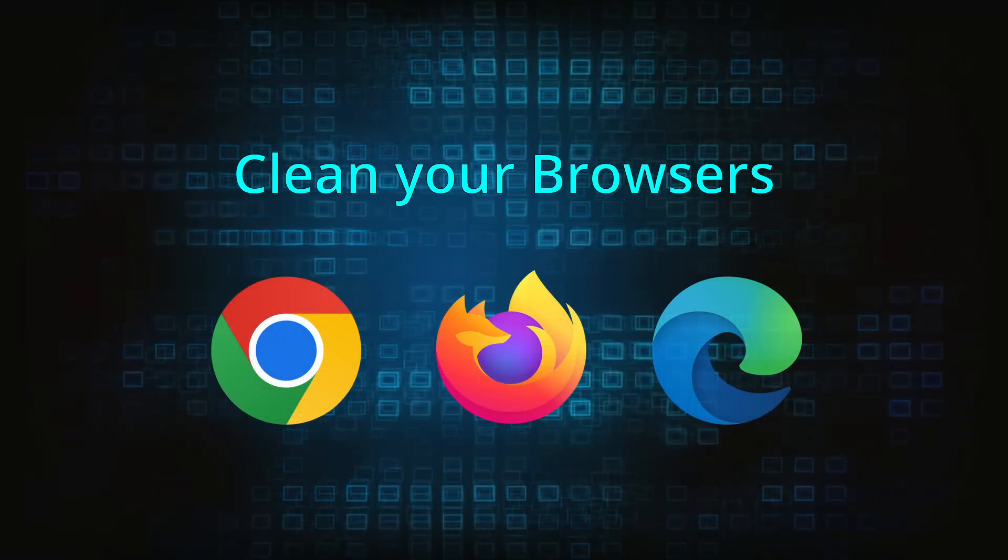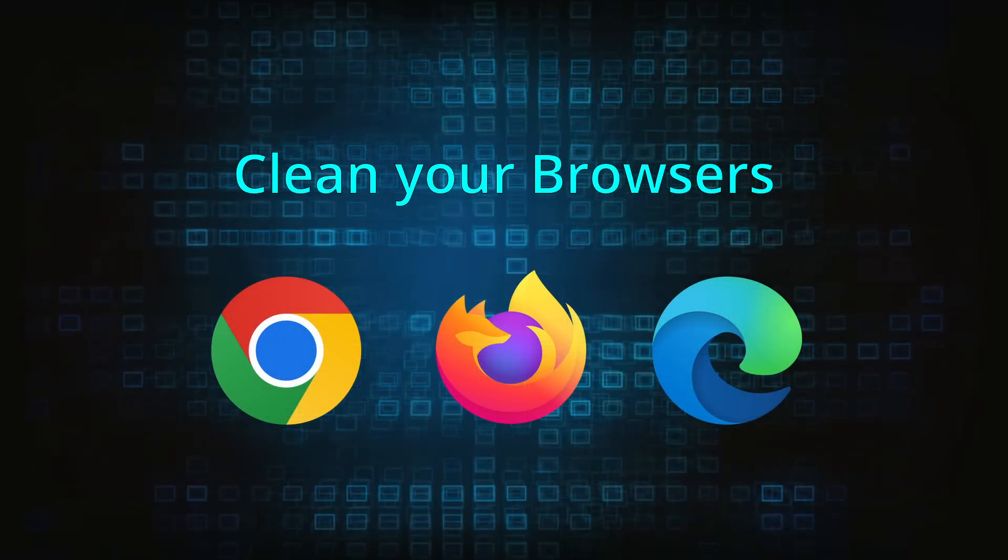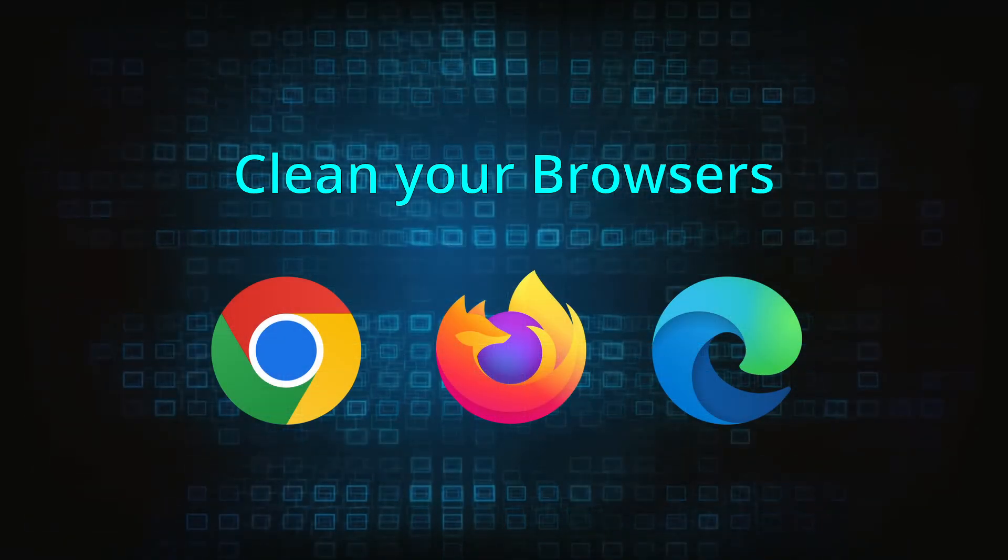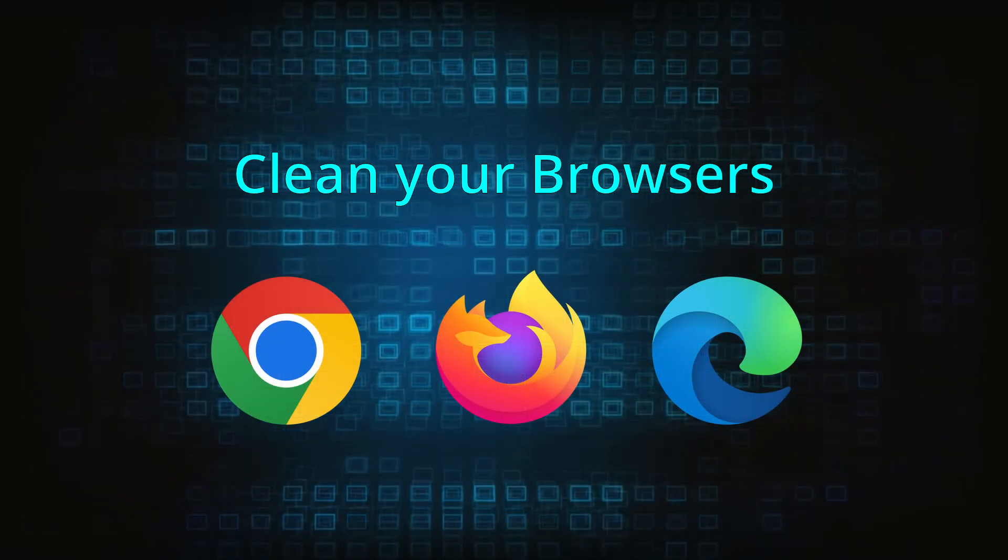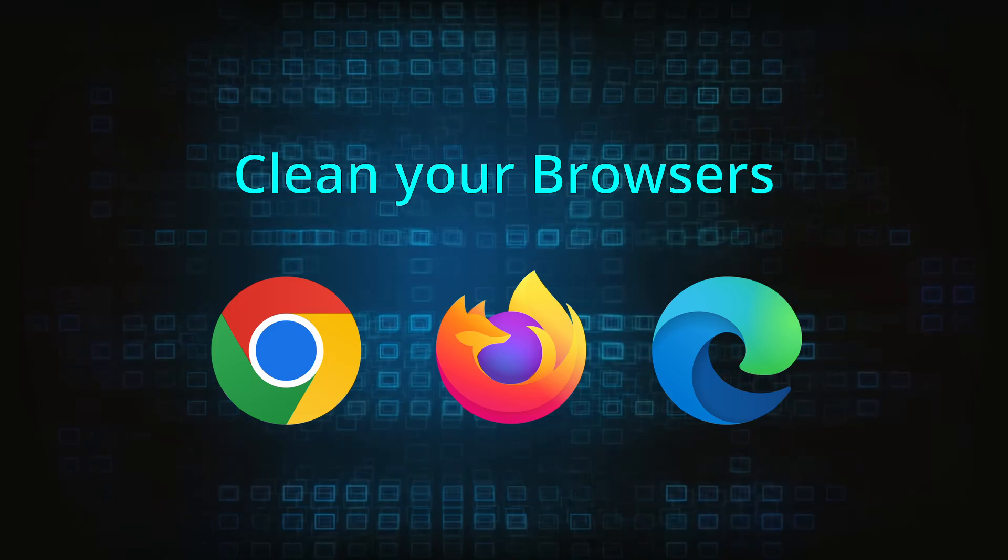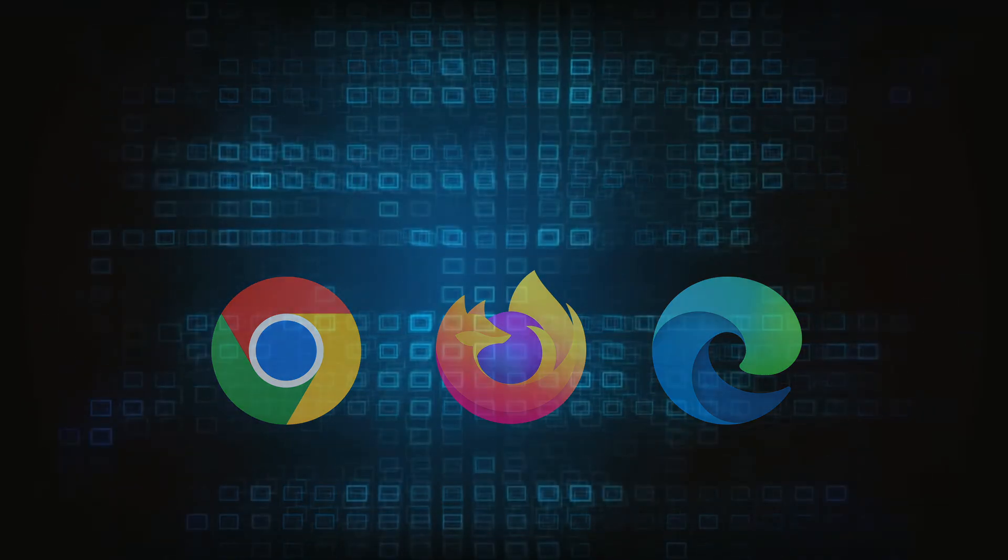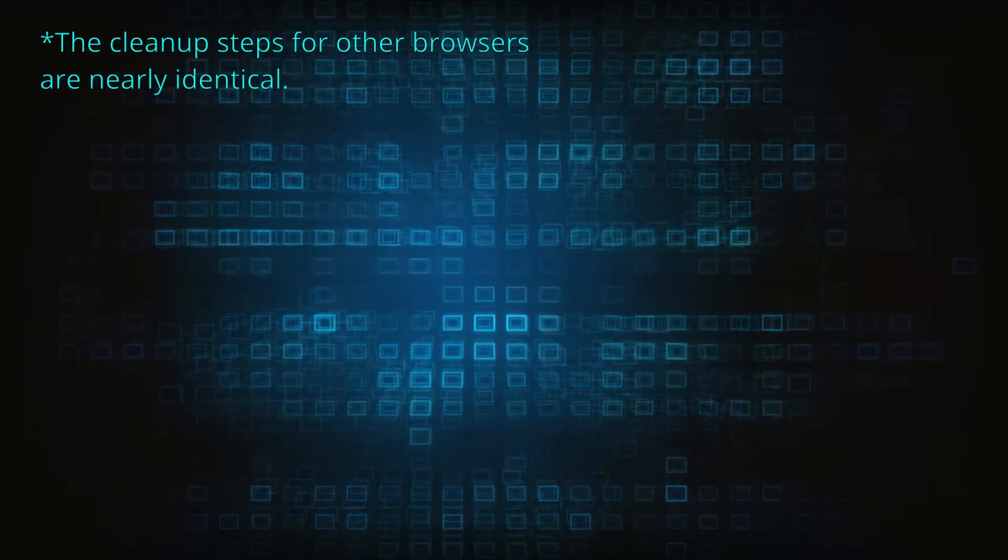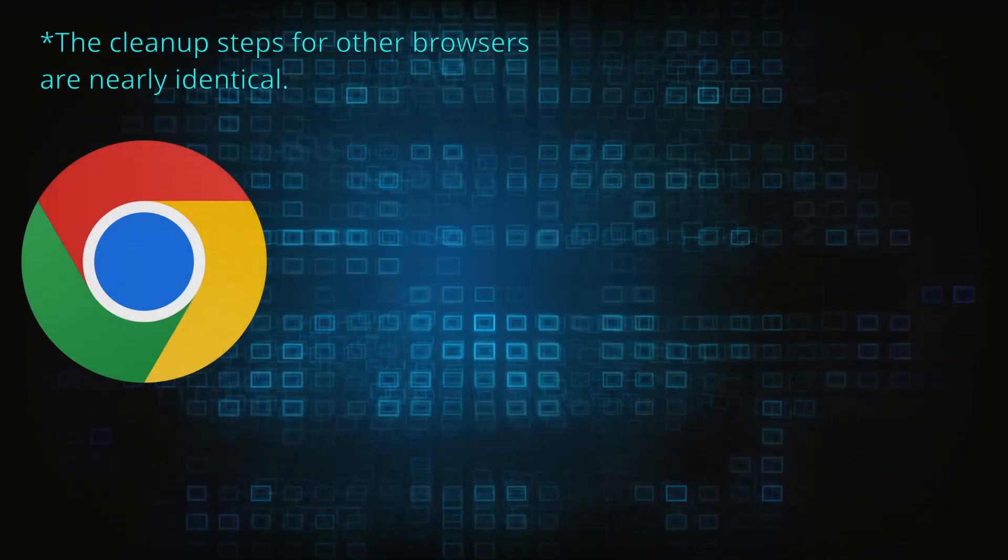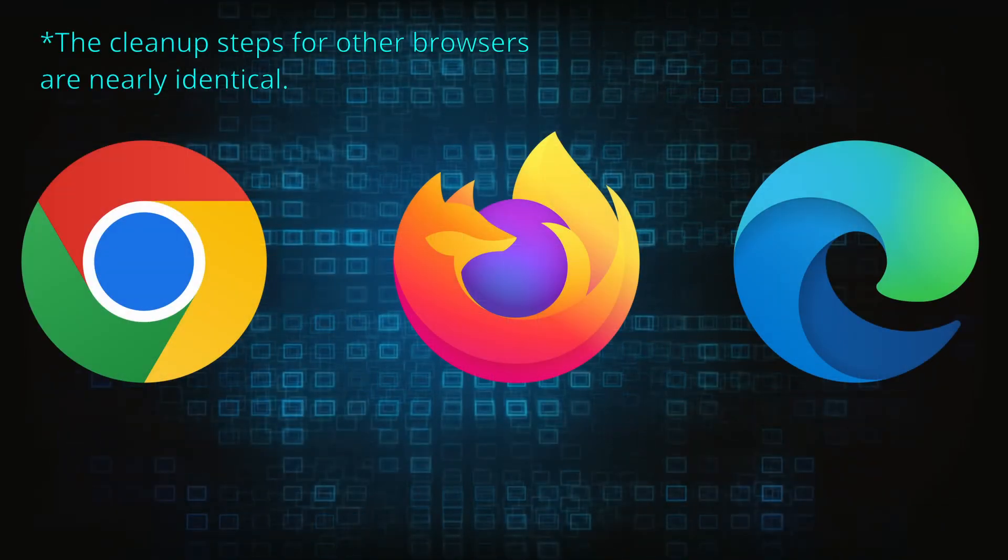Now that you've performed a thorough system cleanup, all that's left to do is take care of your browser. This process is slightly different for each browser, so we'll show you how to clean Chrome, Firefox, and Edge.